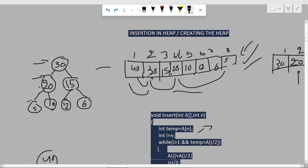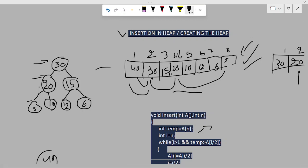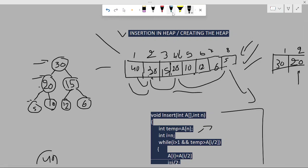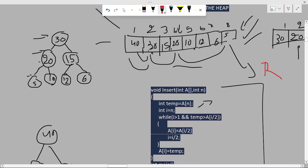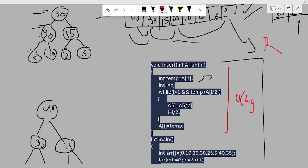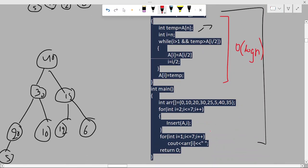In this video we are going to cover the topic heapify. Before going to heapify, first of all you need to know why you need heapify. We have discussed insertion of the heap, which can be called as creation of the heap, and we wrote the code for this. Insertion in a heap will take O(log n) time.